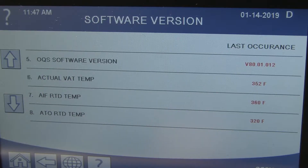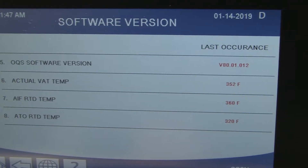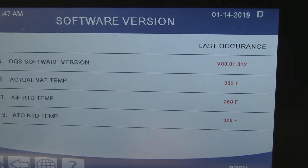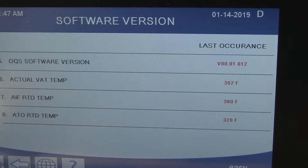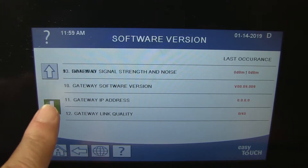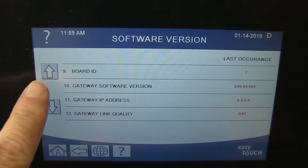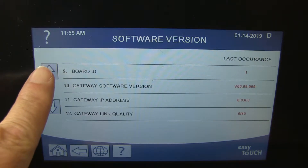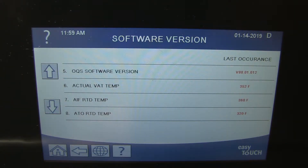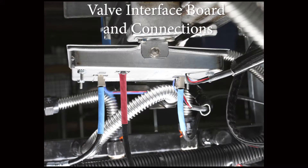You can also compare the temperature shown by the various probes — the values should be very close. The absence of a version number or a display of all zeros means the board is not visible on the network, but it doesn't mean the board has failed. More troubleshooting is necessary to get to the root cause.